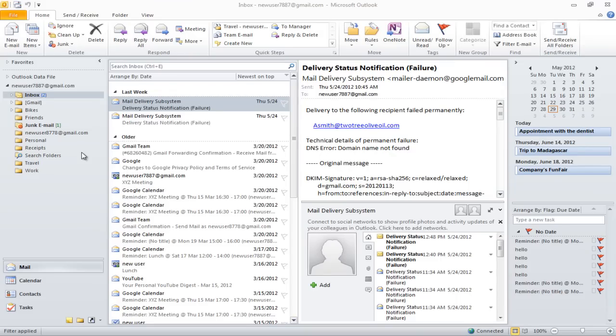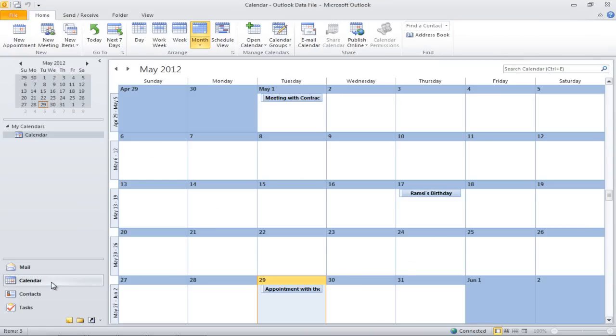In this tutorial, we will teach you how to use the calendar in Outlook. In order to view the calendar, click on the calendar icon in the navigation bar.